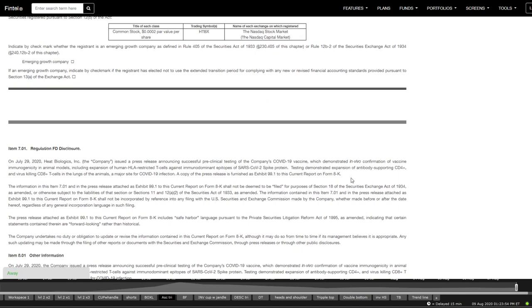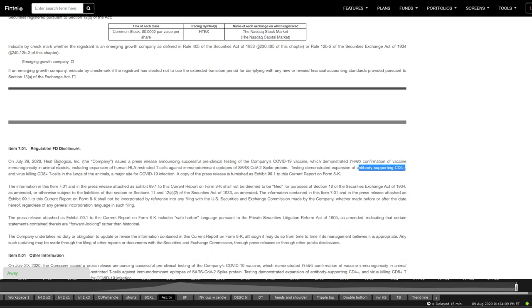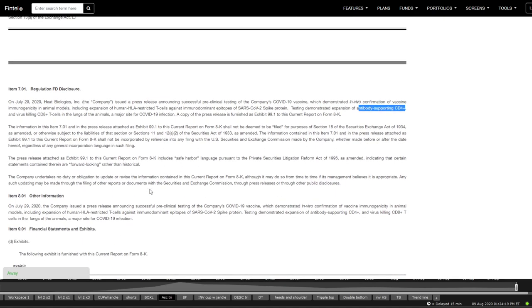8K filing here coming in towards the COVID-19 vaccine updates. So basically, it demonstrates the in vivo confirmation of vaccine in animal models and expansion of the human HLA-restricted T cells against this COVID-19 spike protein kind of vaccine. And the testing demonstrates expansions of antibodies supporting CD4 plus and virus-killing CD8 plus T cells in lungs and animals and a major site for COVID-19 infection. That is a positive update for the COVID-19 vaccine that they're working on or treatment.